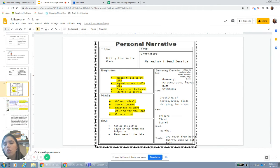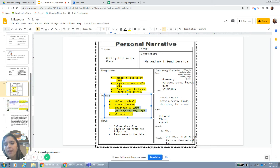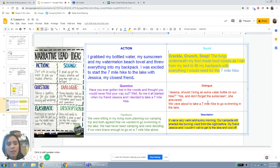Just to review the process: we planned out our story, then we worked on a beginning. Out of all the hook types, I really liked sound and description, and I kind of put them together for my beginning.